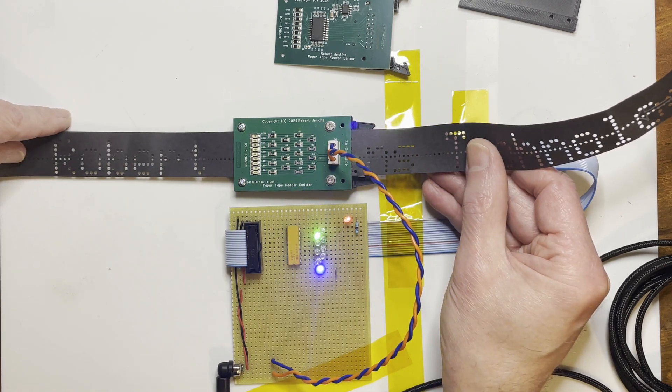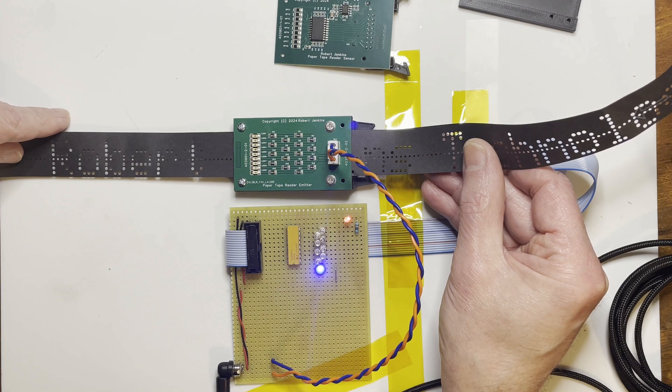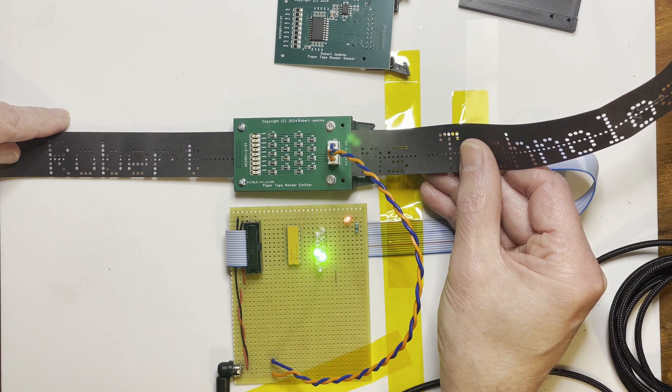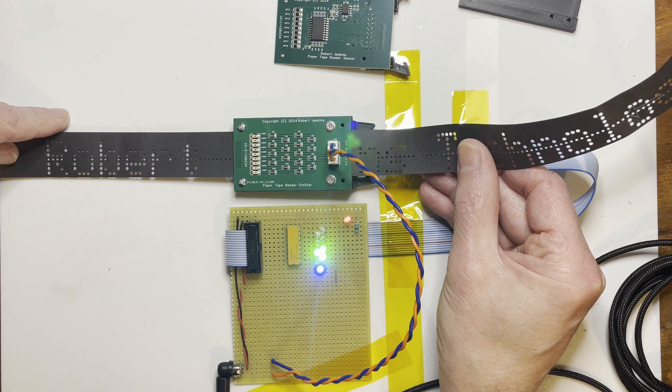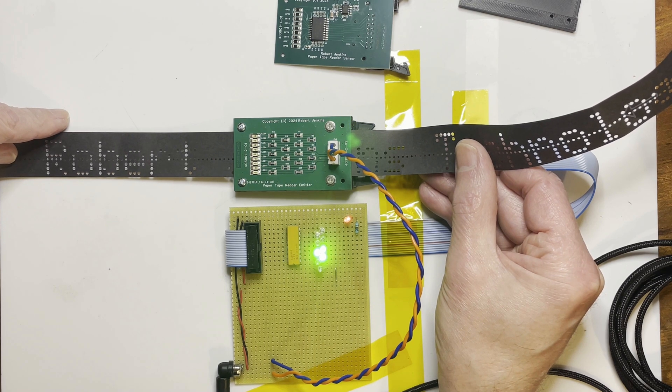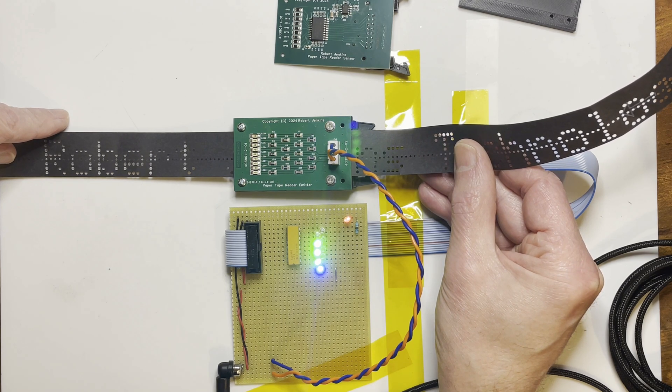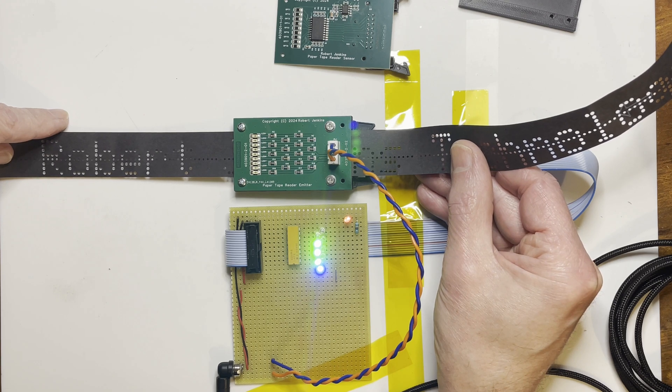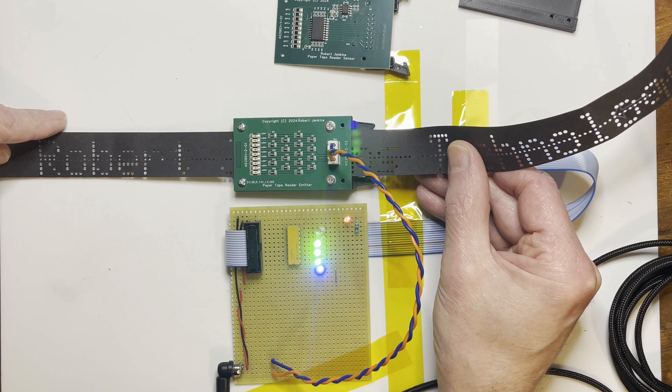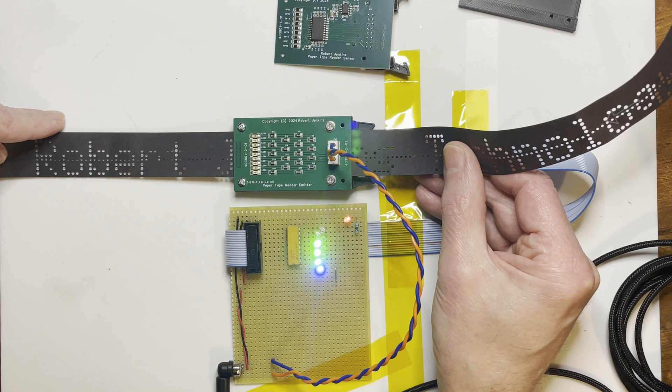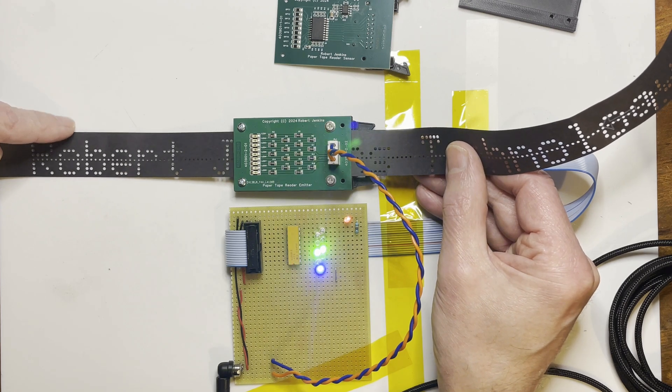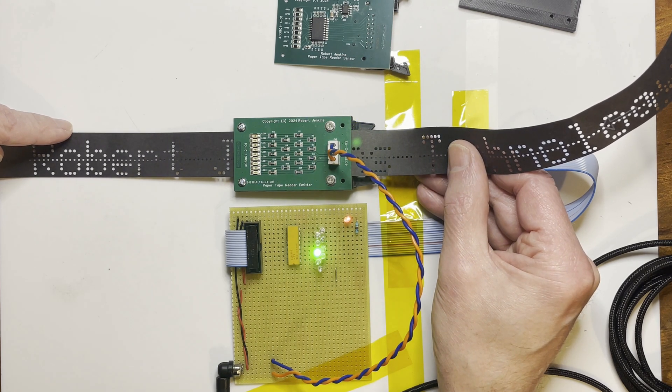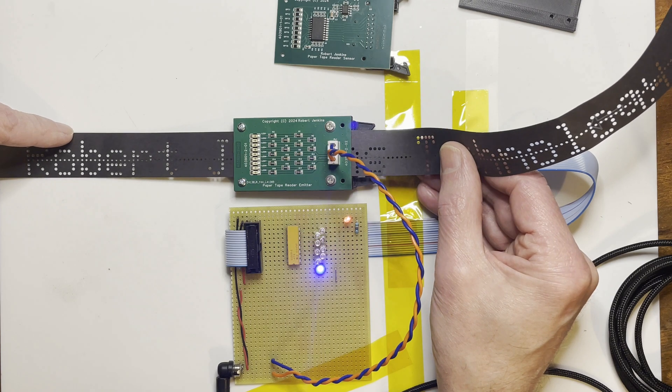You can see, if I move a bit slowly, the blue one, which is the sprocket hole, only comes on whilst the data's stable. And when that goes up, you can see the data change, it's going to change, and then the blue one comes on again.